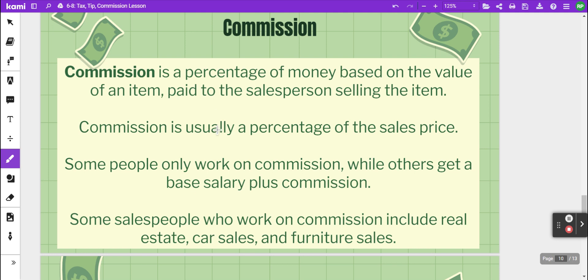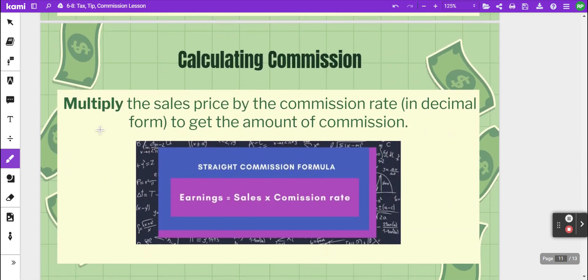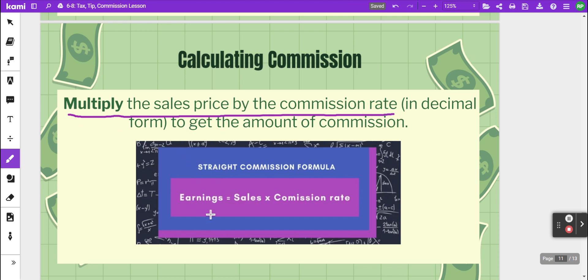Examples of salespeople who work on commission include real estate agents, car sales, and furniture sales. To calculate commission, you multiply the sales price by the commission rate in decimal form, and that gives you the amount of the commission — the earnings a person receives based on their sales times their commission rate.